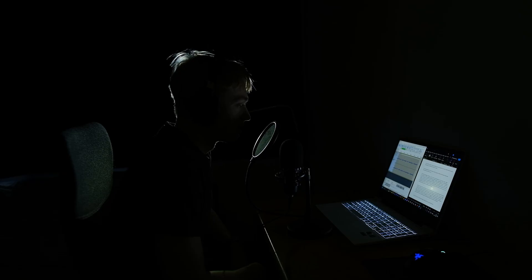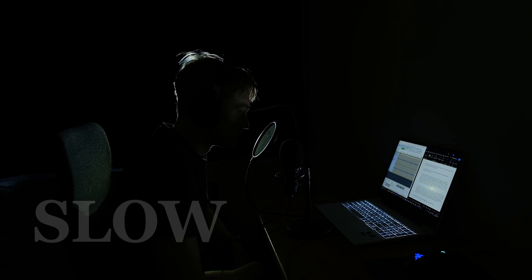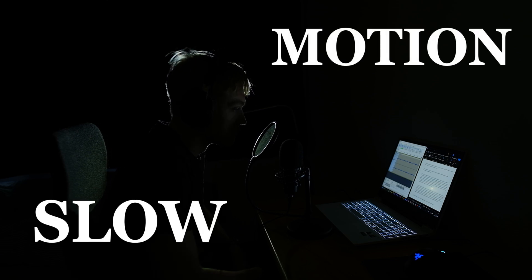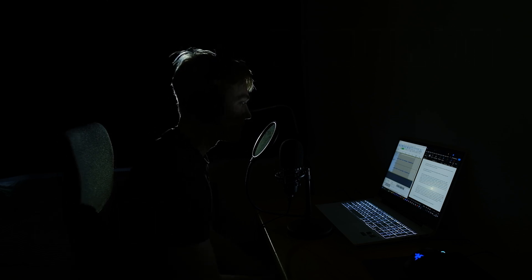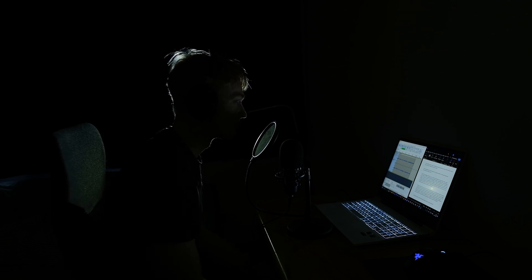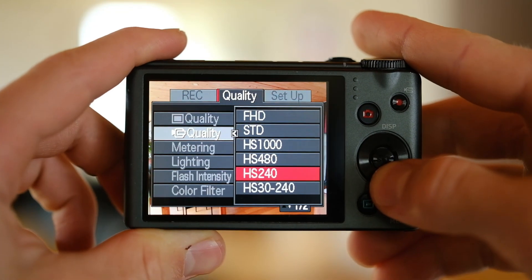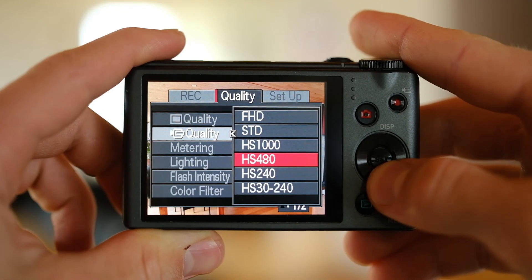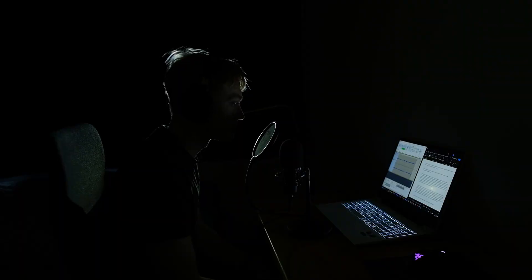But here's the exciting part: slow motion. The Casio Exilim EX-ZR100 can record slow motion video at 240, 480, and even 1000 frames per second.